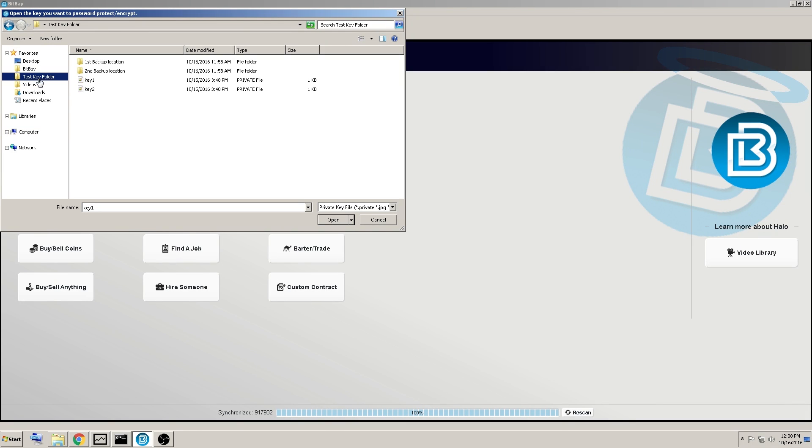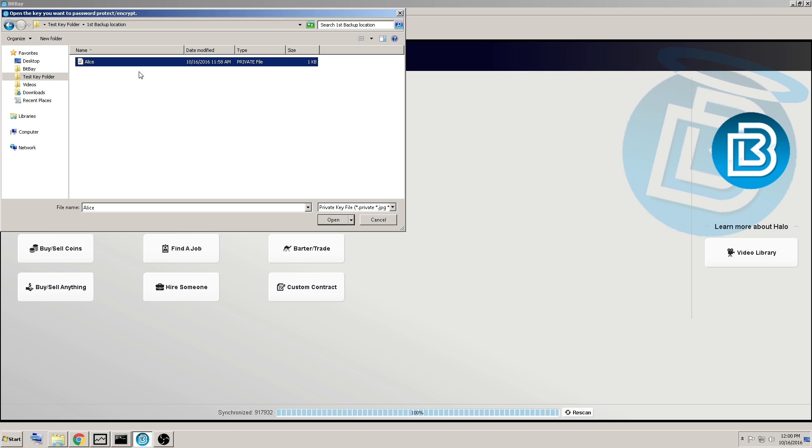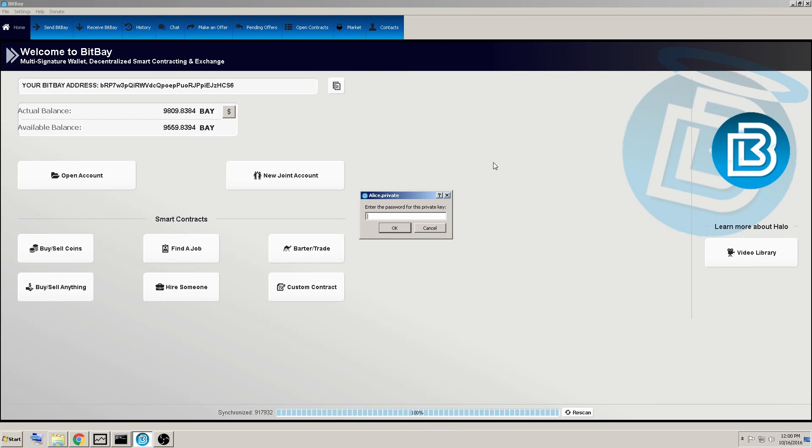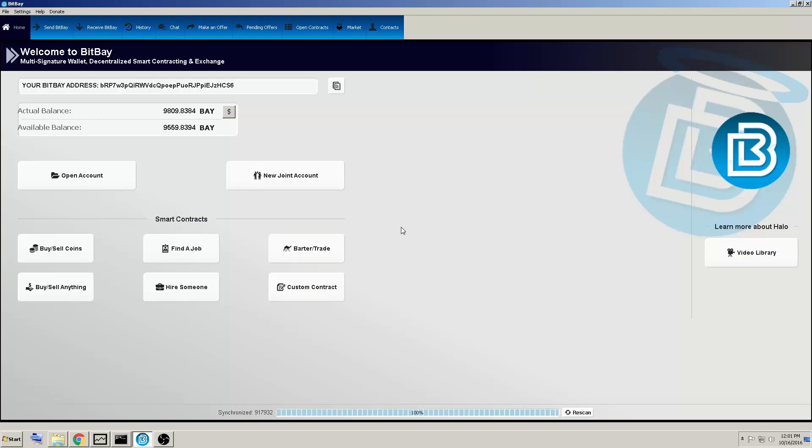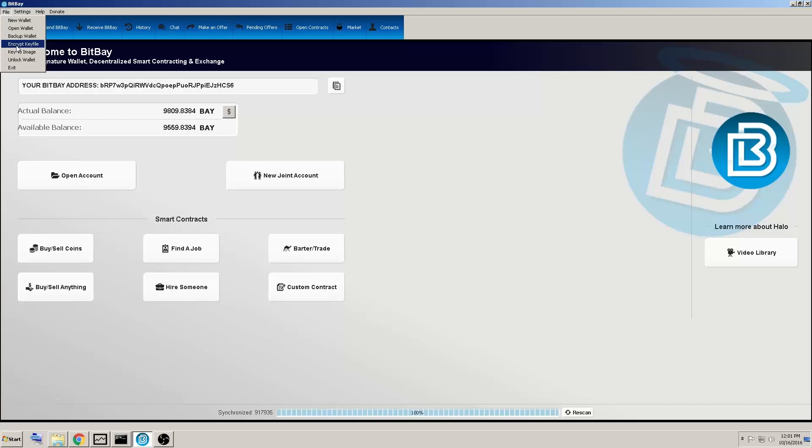It's asking us to find which key we want to open and password protect. So I will go to these folders I had previously saved to, and I will password protect Alice, and enter the password for this private key, confirm, and you've finished encrypting one key.